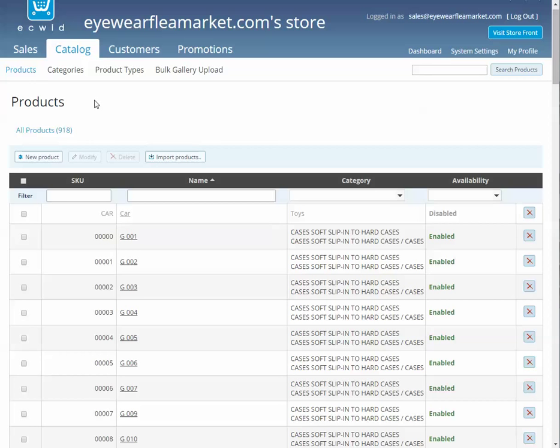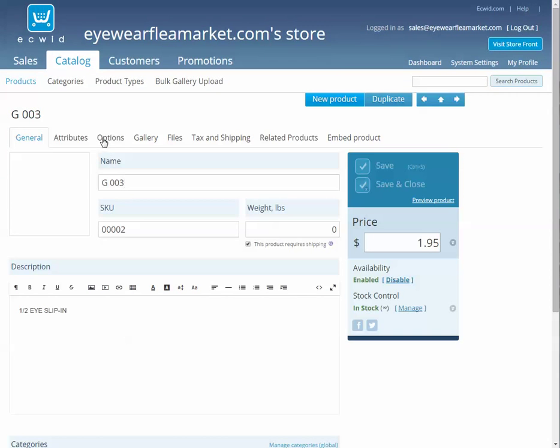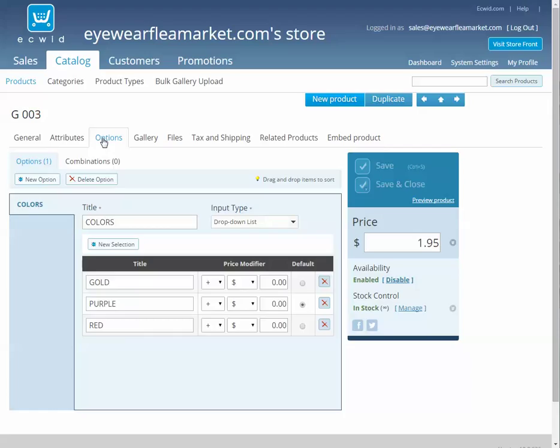First way is if you go into the actual product itself, click on options, new option.